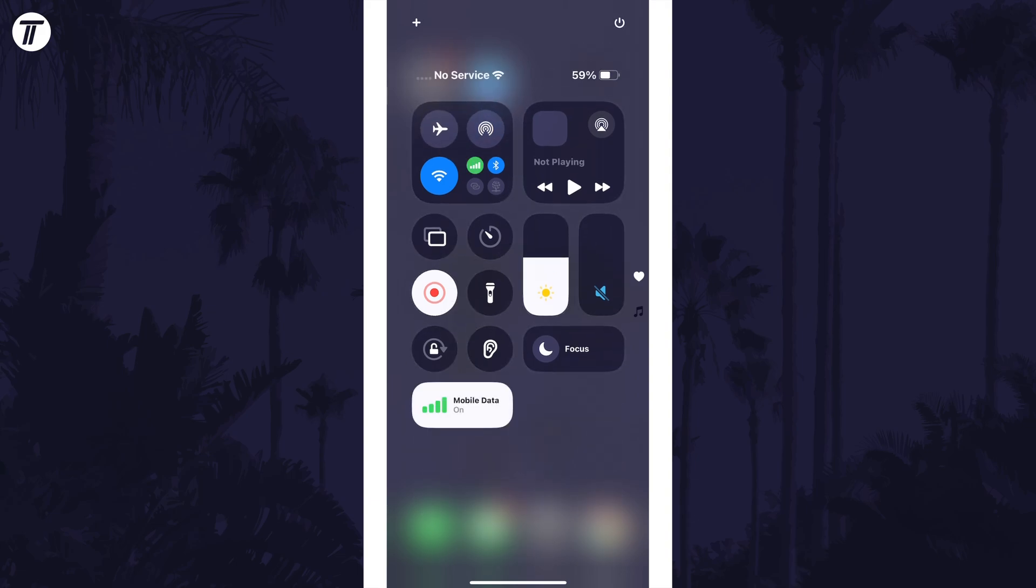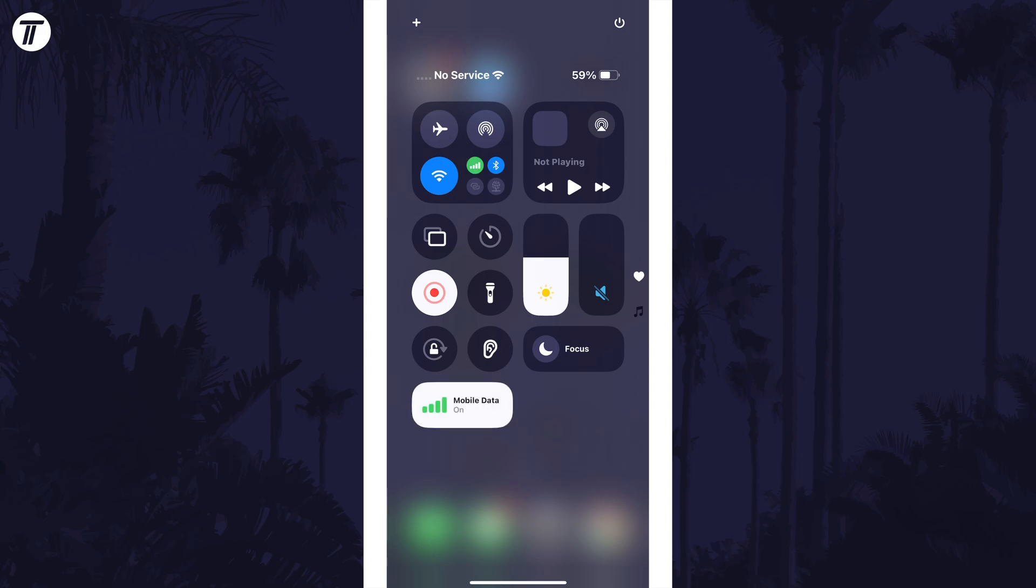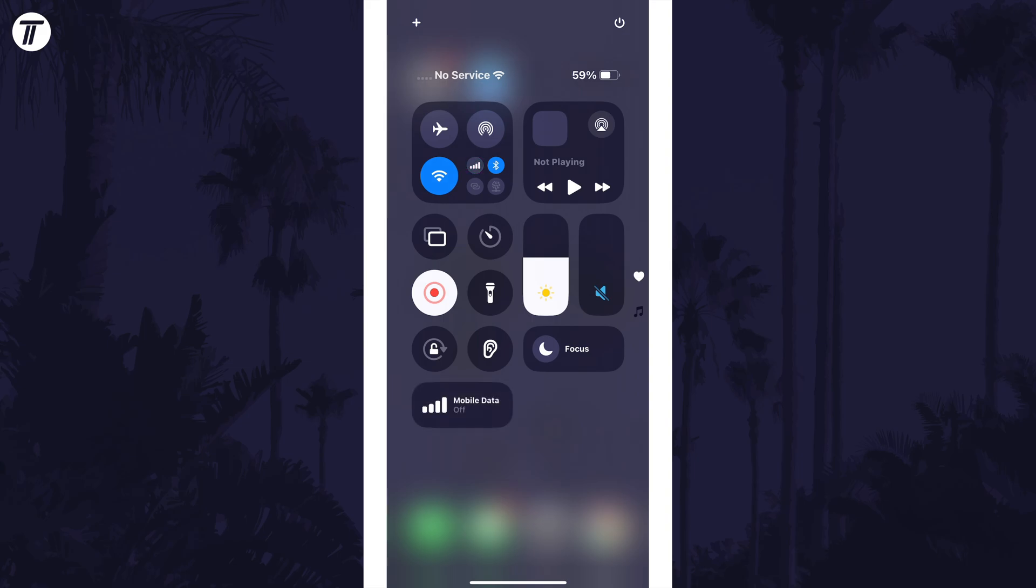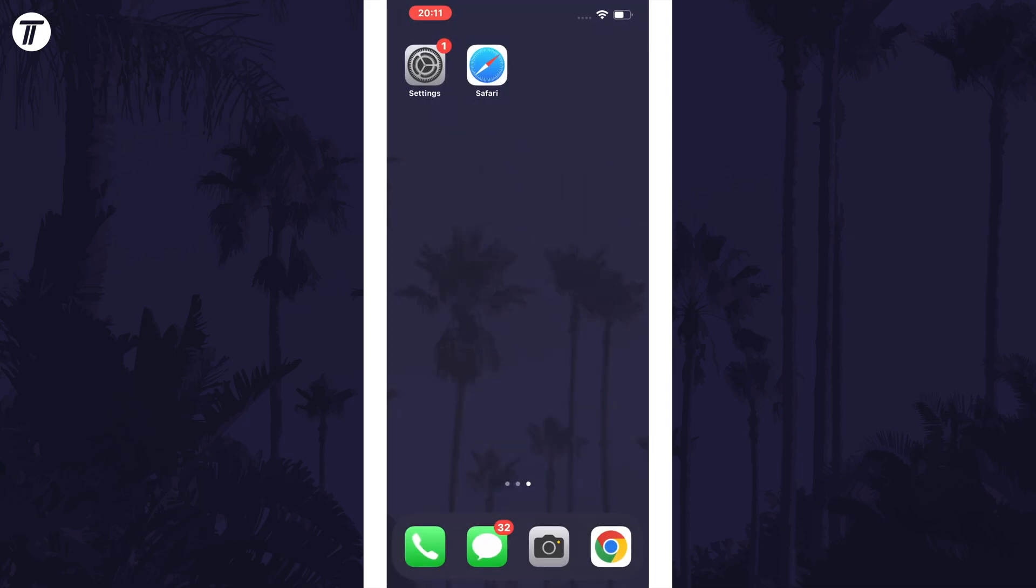Tap once in some space to save this change and you can now use the button in the control center to enable or disable data. That's how to add the mobile or cellular data button to the control center on iPhone in iOS 18.